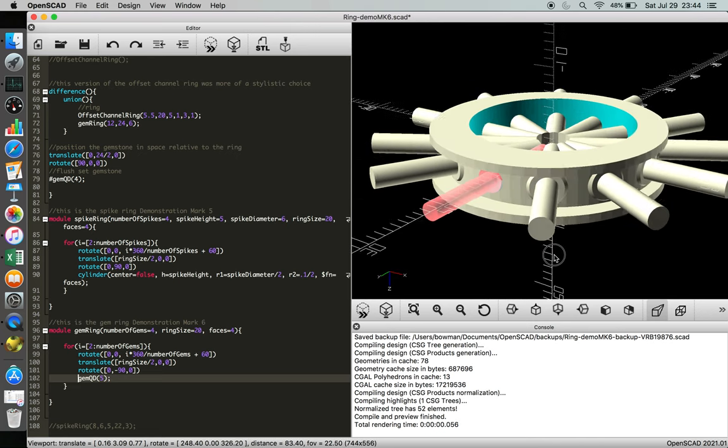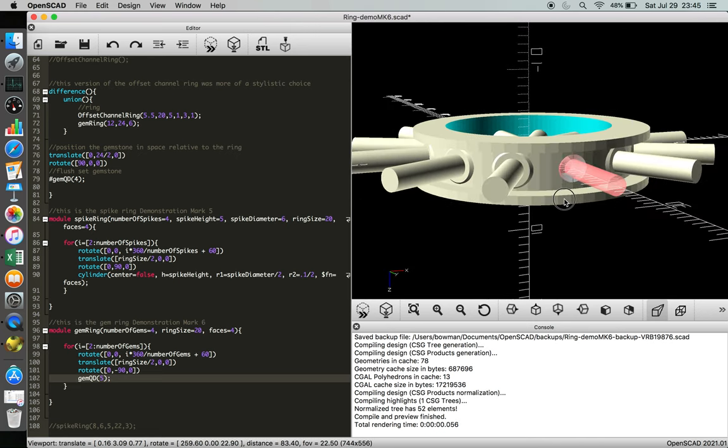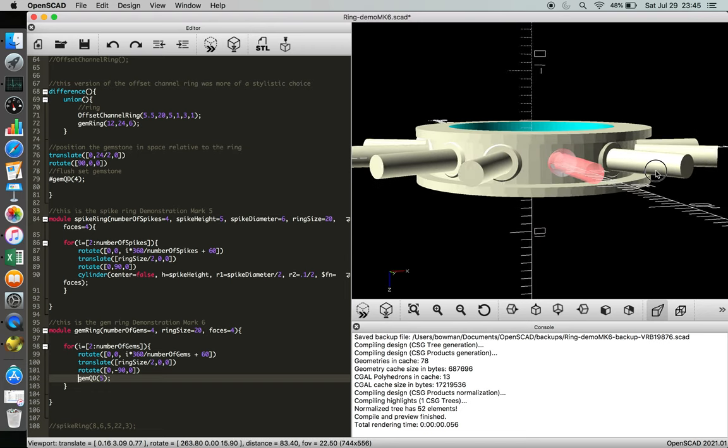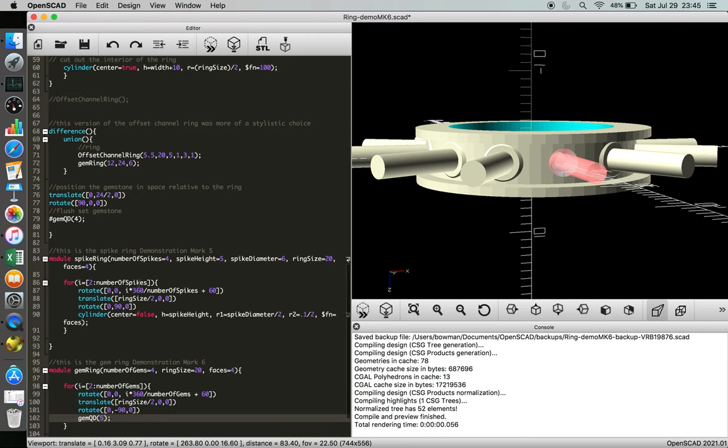There we go. So now you can see our original gem hole, and then all these other gem holes, which are actually a little bit larger. And so the one thing we need to make sure is clear is that in this function here...